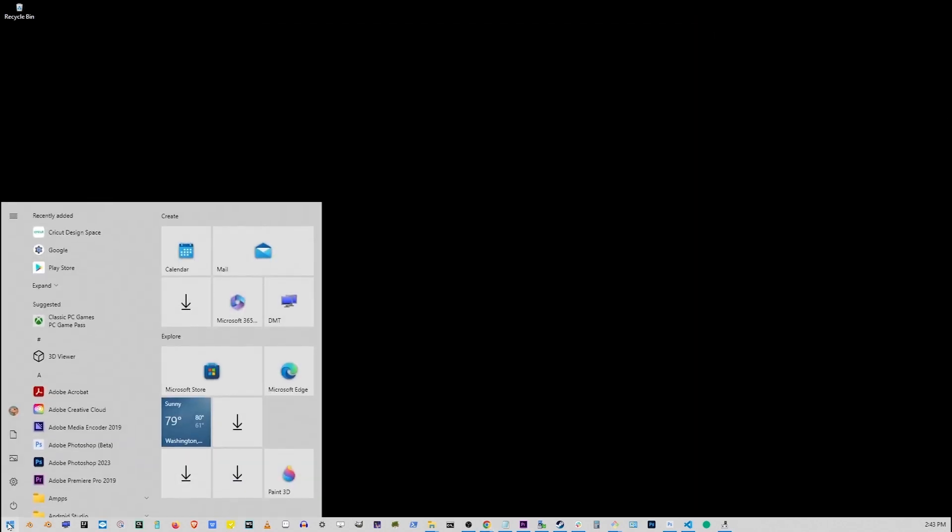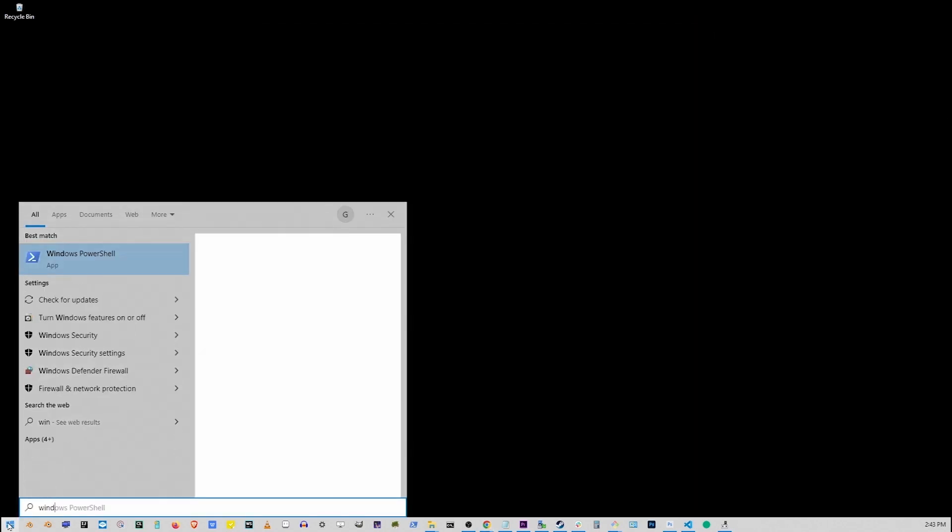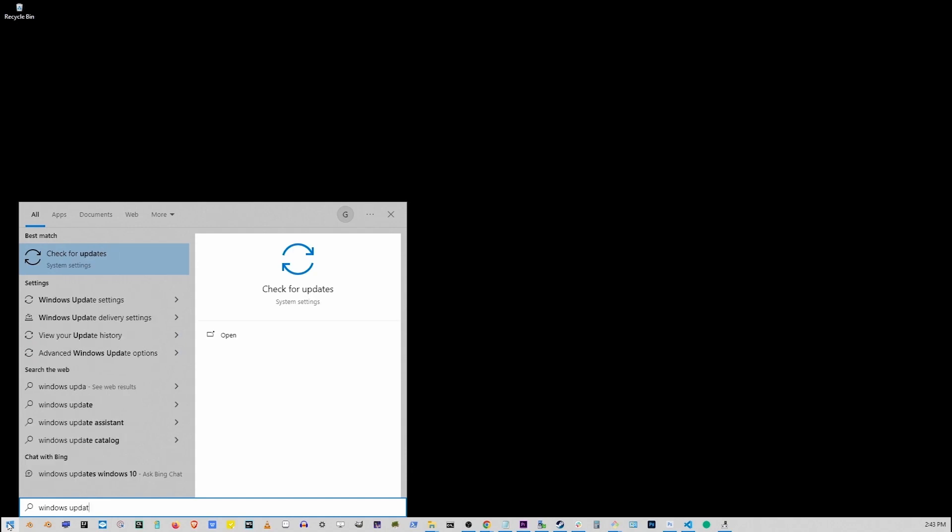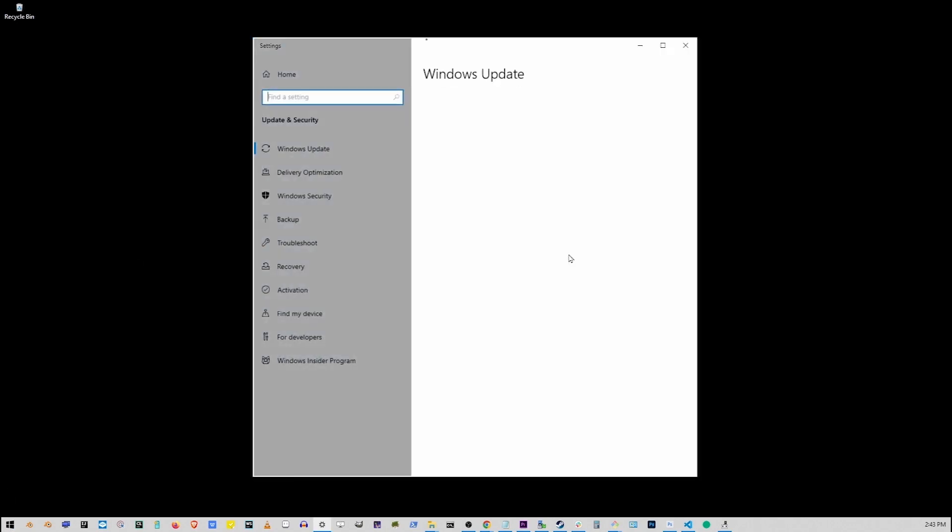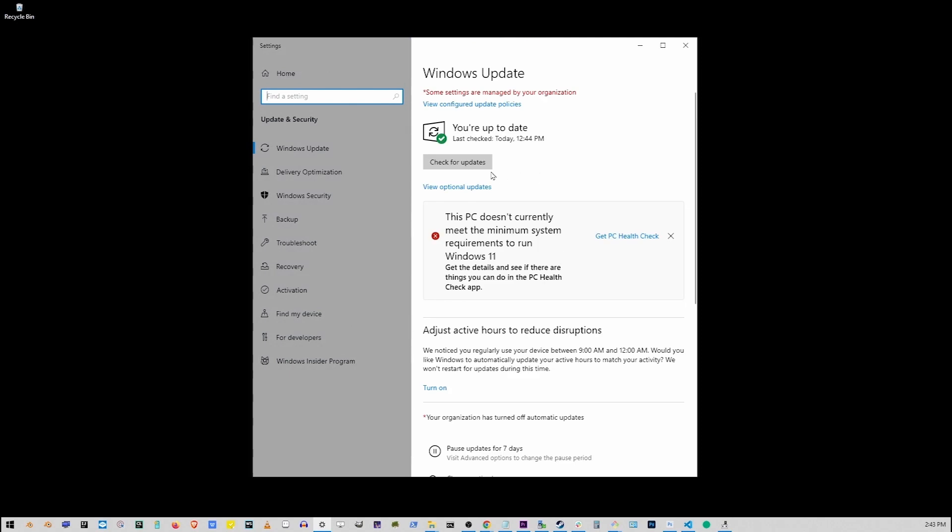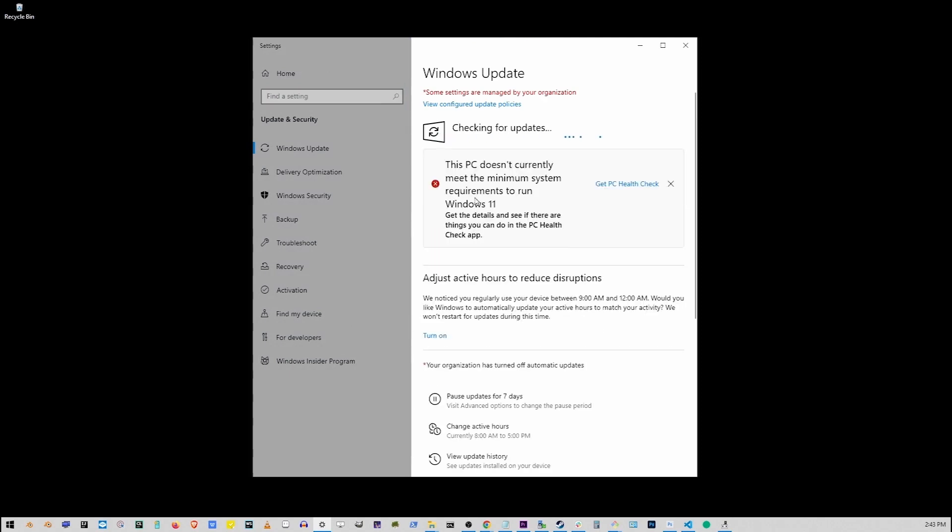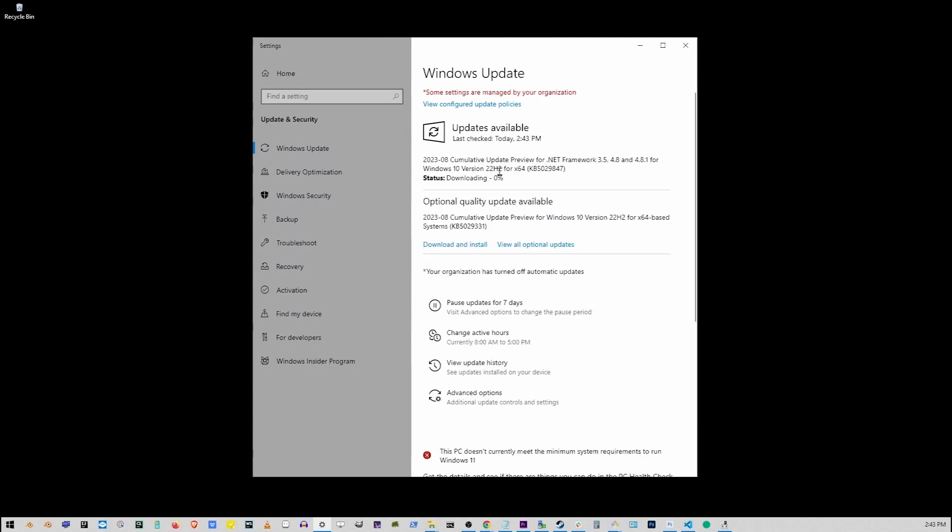If your Starfield is still crashing, go to Start button, type Windows Update. Now in some cases this might help launching Starfield, especially if you had your Windows Update paused for a long time. Here just click on Check for Updates button and download and install any missing updates.